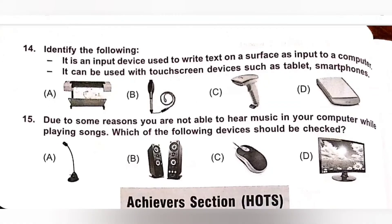Question 15: Due to some reason, you are not able to hear music on your computer while playing songs. Which of the following devices should be checked? A. Mic, B. Speaker, C. Mouse, D. Desktop. We need to check the speaker. Option B, Speaker, is the correct answer.